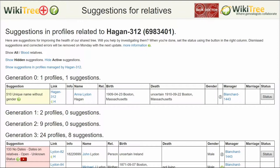For example, here is the Suggestion Report for Anna Leiden Hagen, showing 510: Unique Name Without Gender.